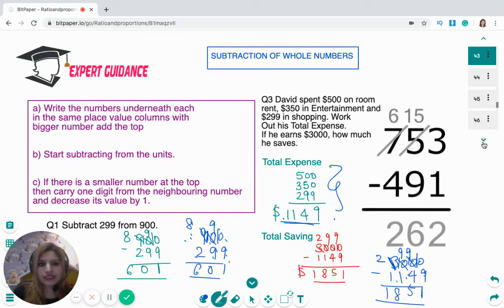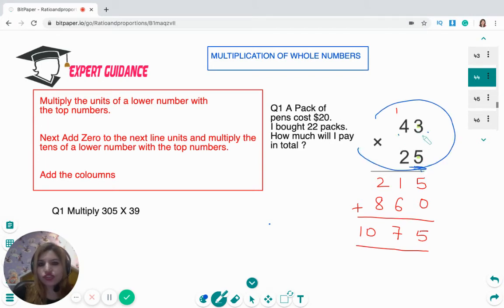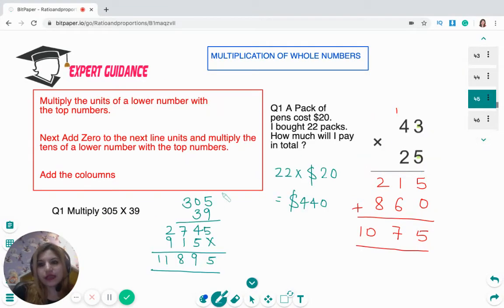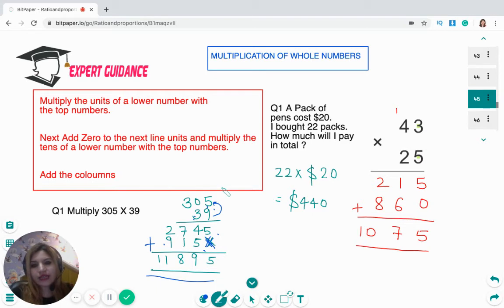Now for multiplication, use the column method. First multiply the units digit of the bottom number with the top number, then start a new line, place a zero in the units, and multiply the next digit. Then add the two rows. For 305 multiplied by 39: multiply 9 by 305 to get 2,745. Then place a zero, multiply 3 by 305 to get 915, and add — the answer is 11,895.